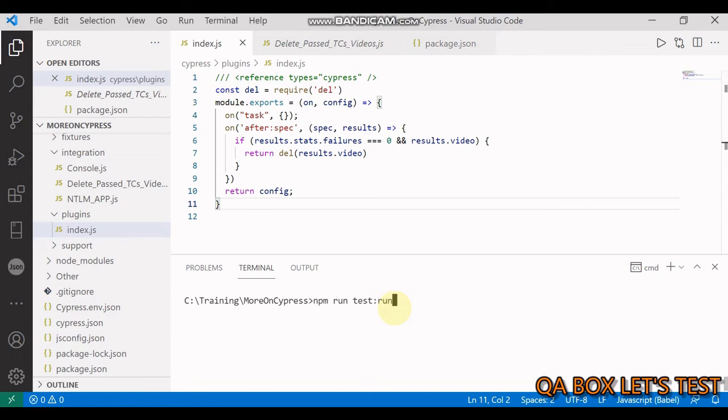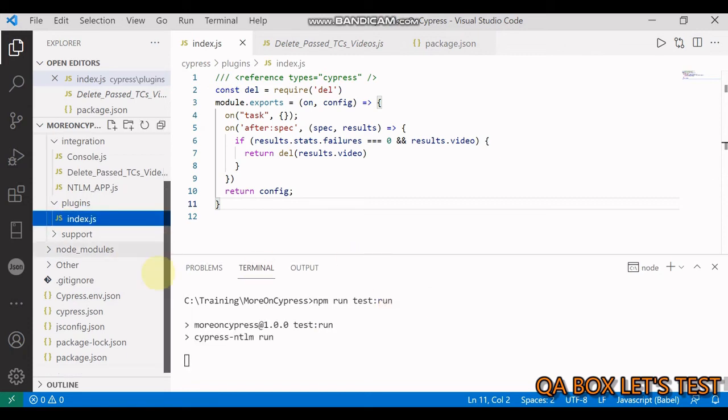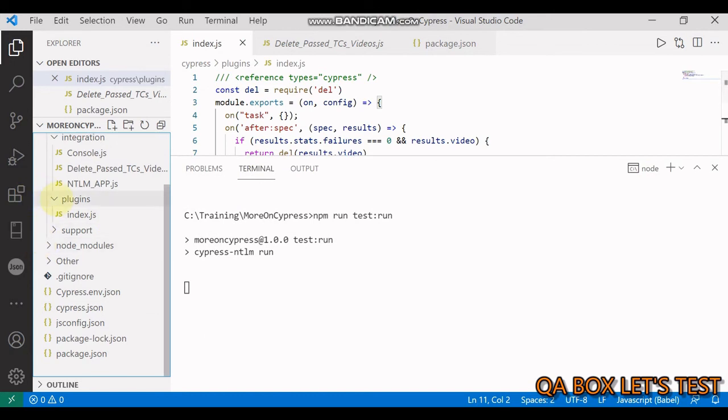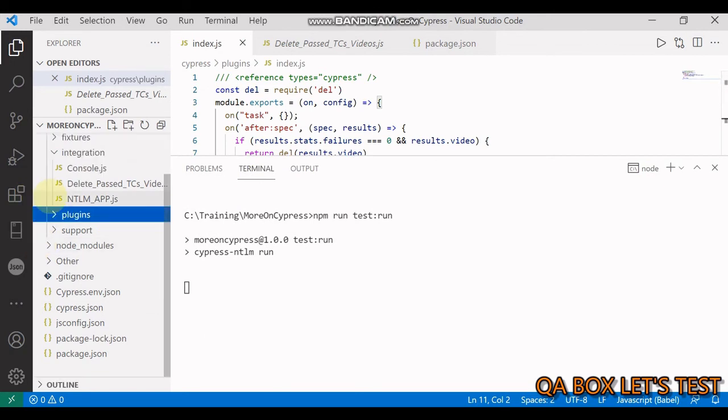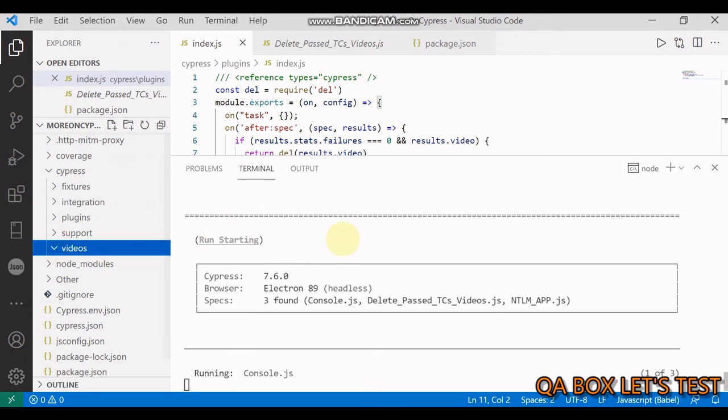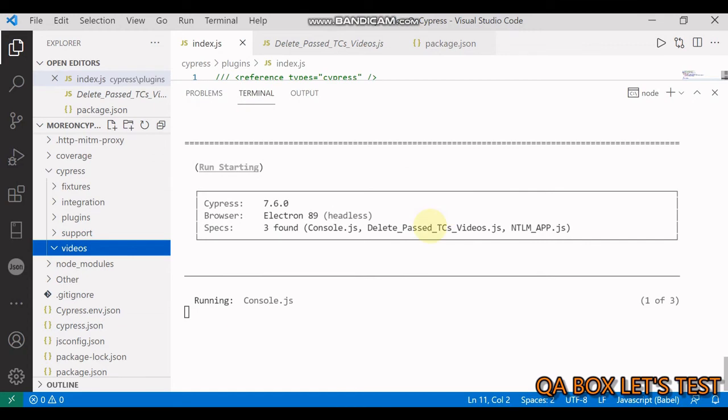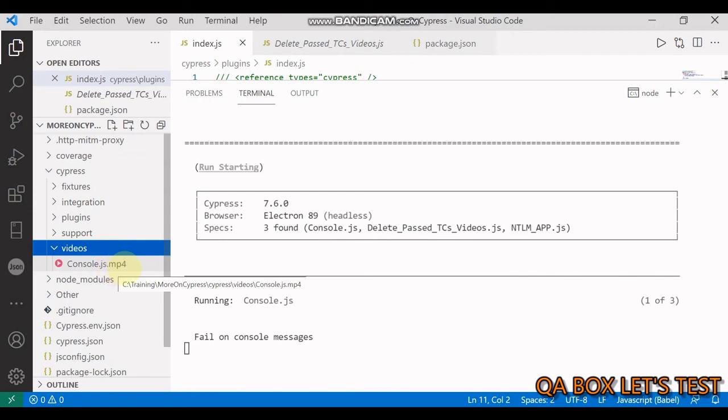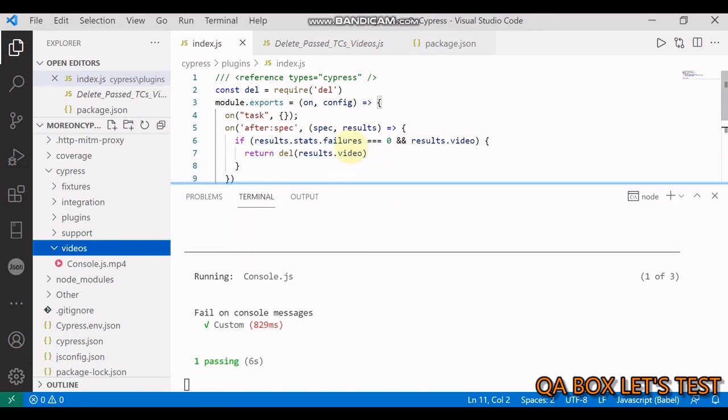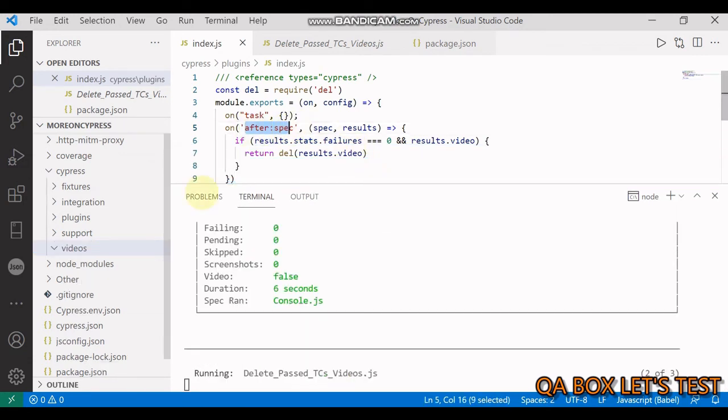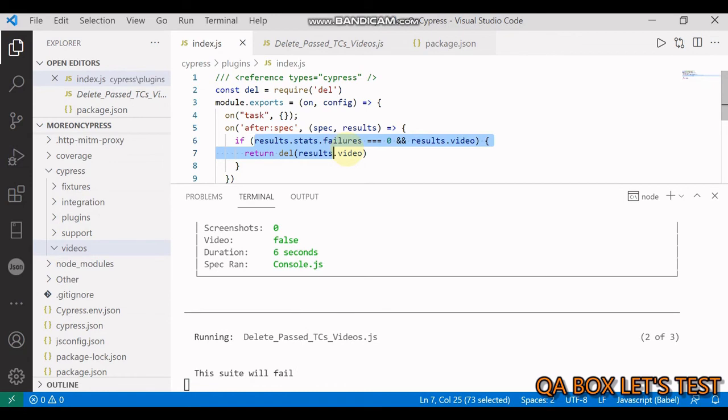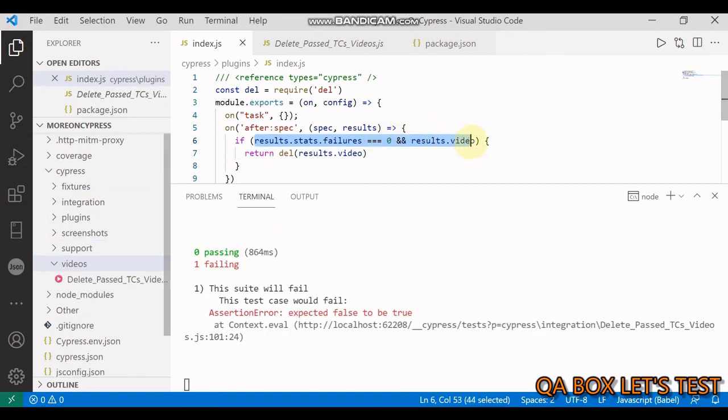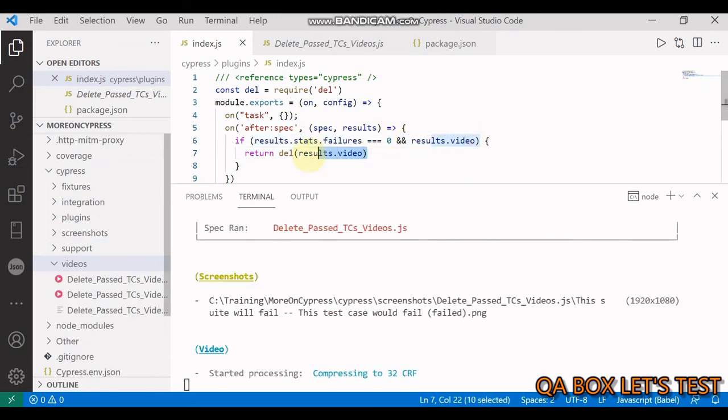The video folder is created. The file is created once the spec execution is completed, and we're going to delete that. This is what our event does - after the spec, you see the video is gone. We're saying if there are no failed test cases and we generate the video, just delete it.